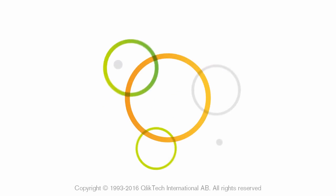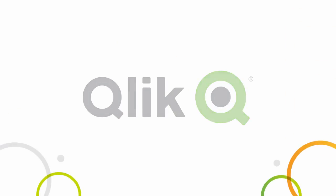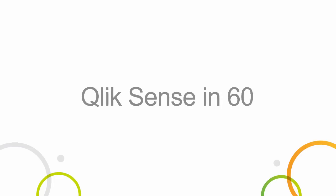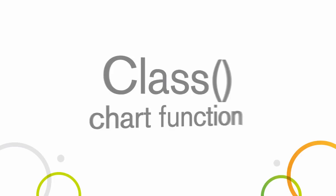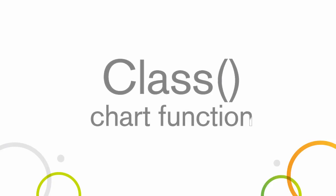Hey guys, this is Mike Tirolla with Qlik and this is your Qlik Sense in 60. This episode will introduce you to another powerful chart function known as class.